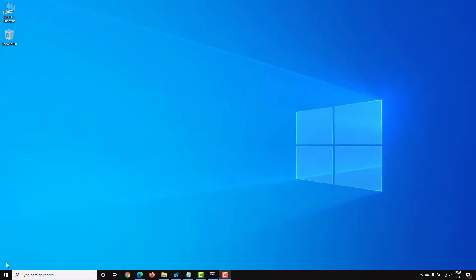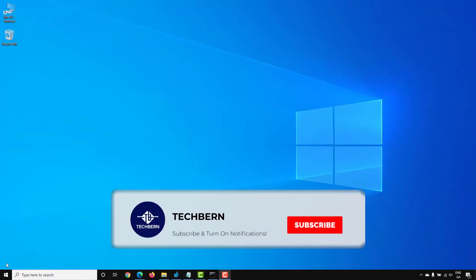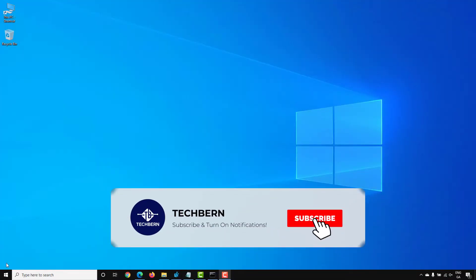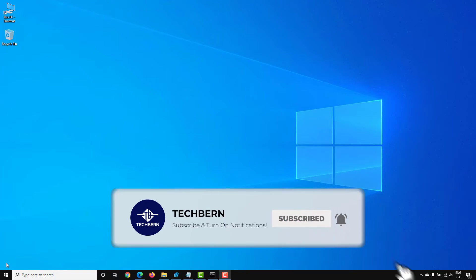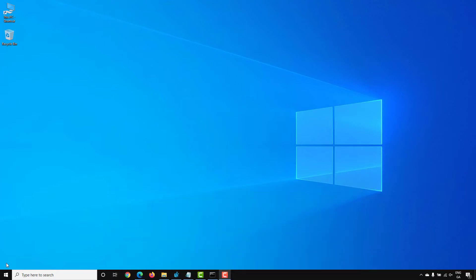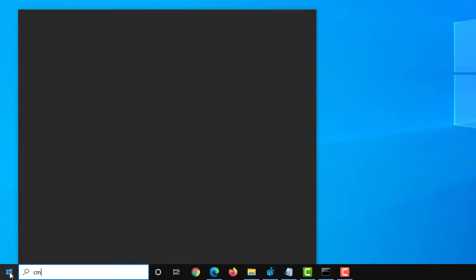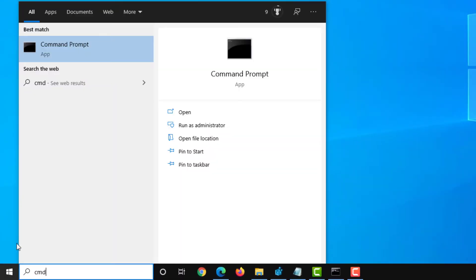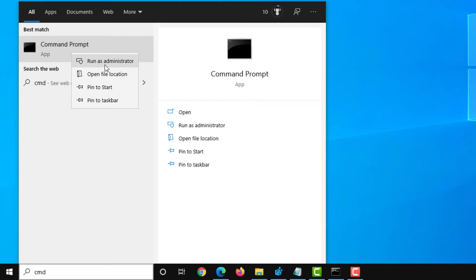In this video, we'll go through the process of retrieving the Windows license key from your computer via both command line and application. So first, let's open a command prompt window by going to Start and typing CMD for command prompt.